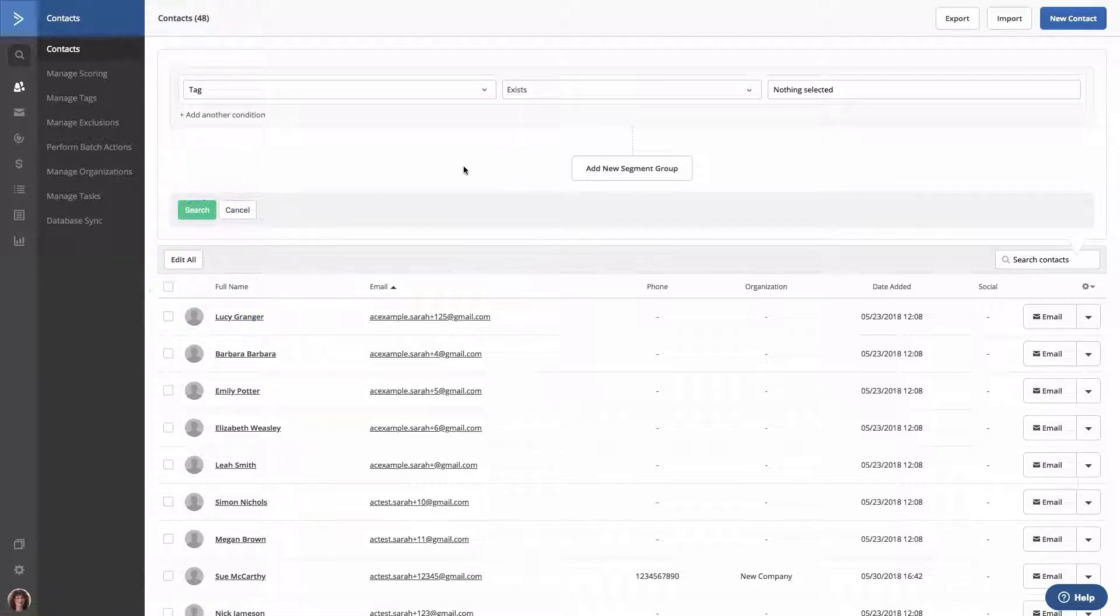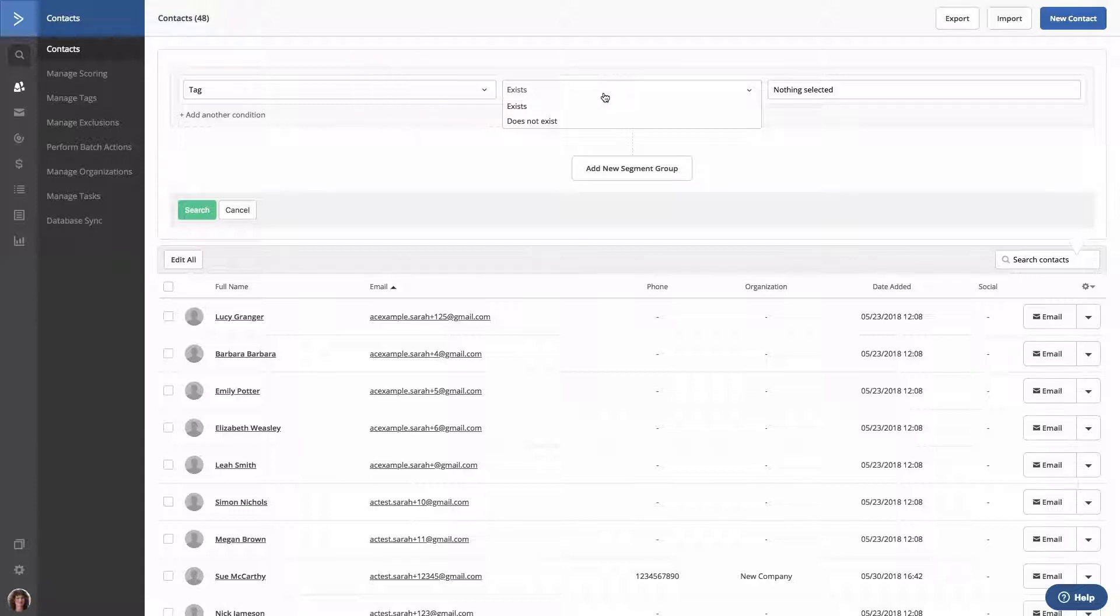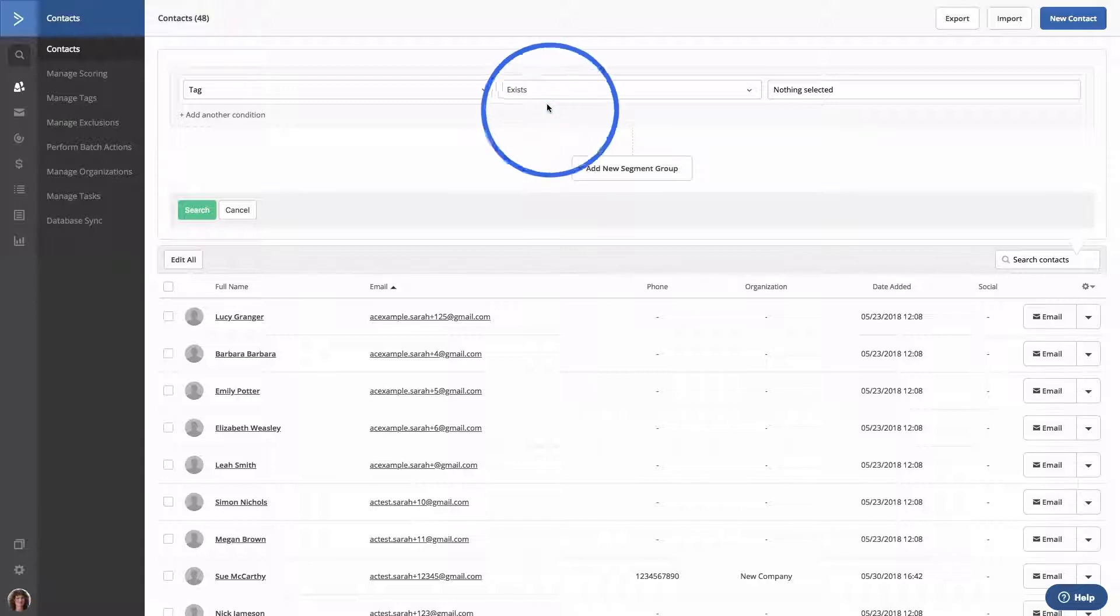Next, we'll choose our operator. Since we're looking for contacts who have a tag, we'll choose Exists. Next, in the Value field, we're going to select the tag that we created when we imported our contacts.